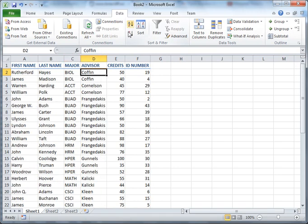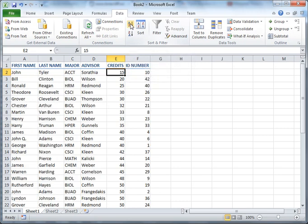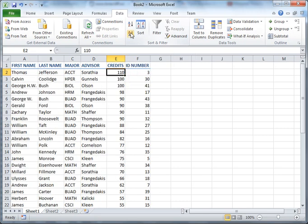Sort them by advisor. Sort them by credits. And you can do an increasing or a decreasing sort with these two.